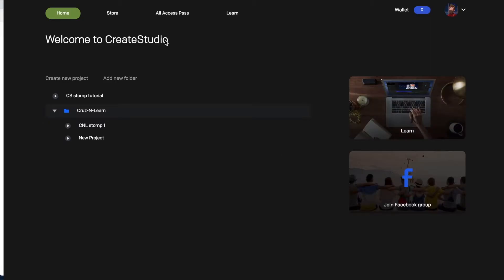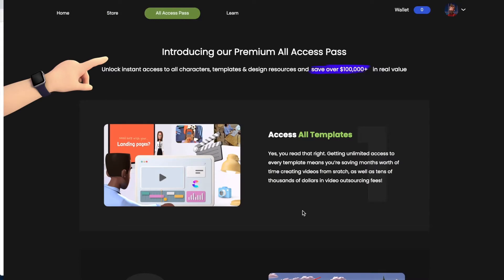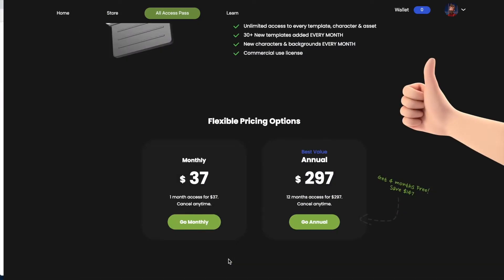So that was a little tour of create studio. If you're interested in create studio, you'll want to consider the cost. So let's talk about that. I showed you here when I clicked on all access pass, you can see that it is 297 dollars annually. They do always have promotions going on. So I would definitely take advantage of that if there's something going on during the time that you're looking to buy. Otherwise it's 37 dollars monthly.